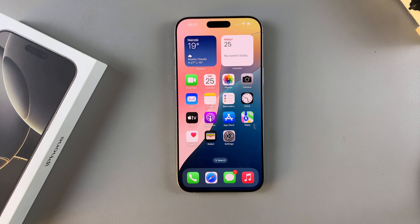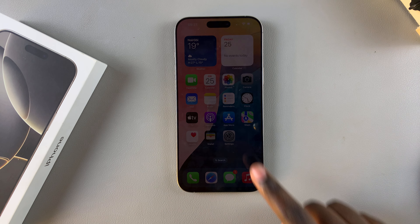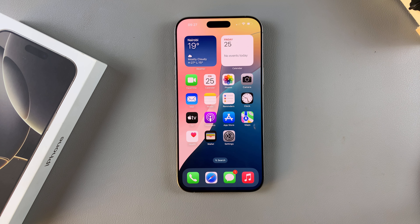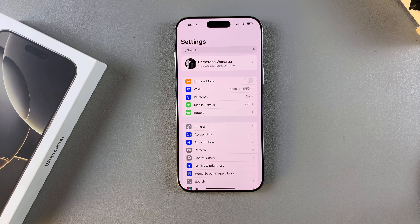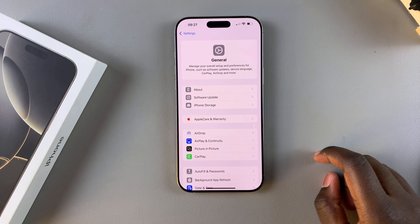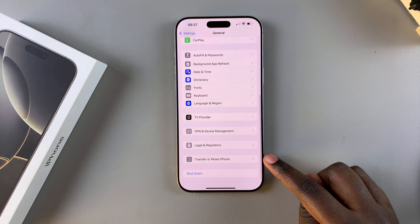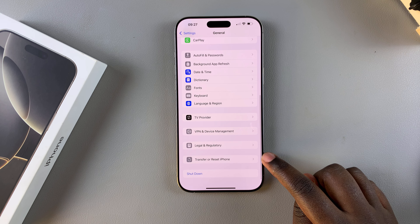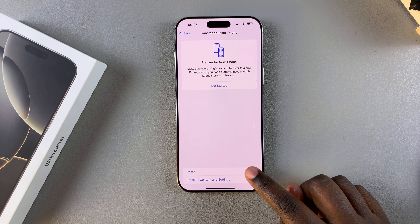In this video you'll learn how to reset the network settings on your iPhone 16 or 16 Pro. The first step is to open the Settings app, and in Settings you want to tap on General. Under General, scroll down and select Transfer or Reset iPhone, and then tap on Reset.